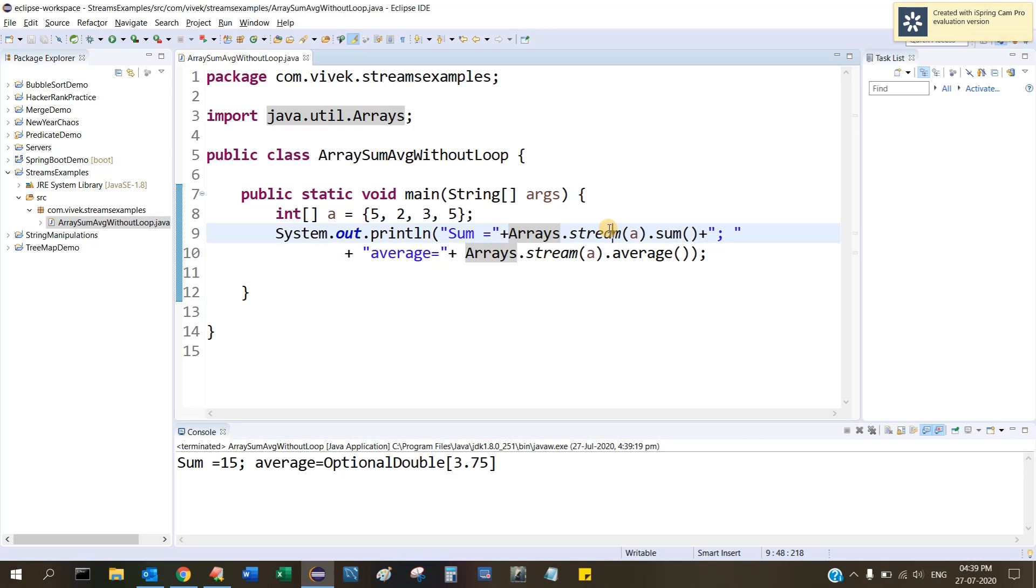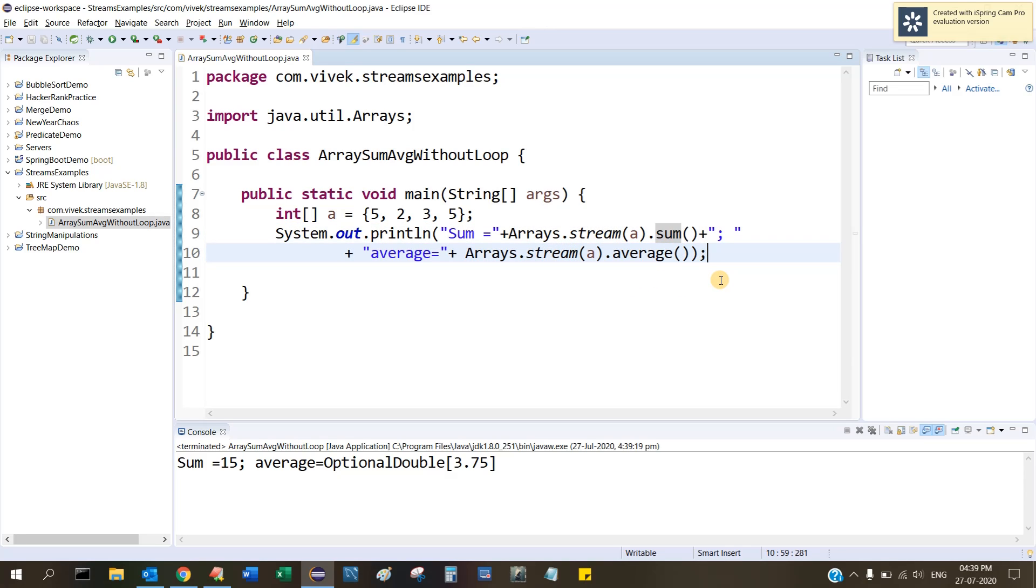Arrays.stream() method has utility functions known as sum() and average(). Using this you can easily find the sum and average of an integer array. Thanks for watching. If you like my video, please like and subscribe.